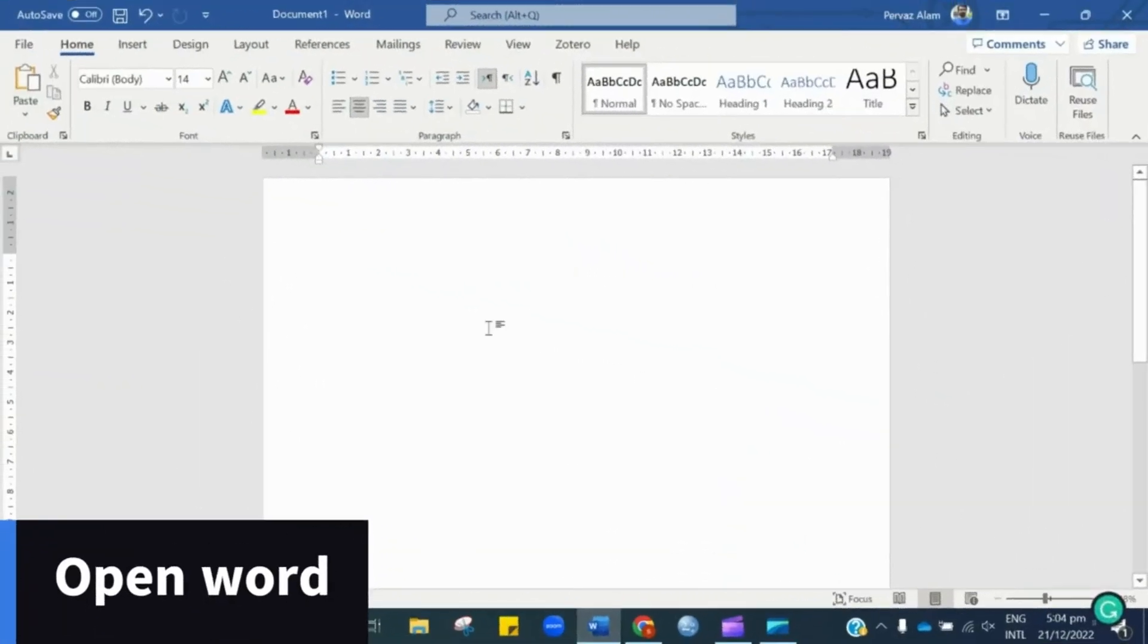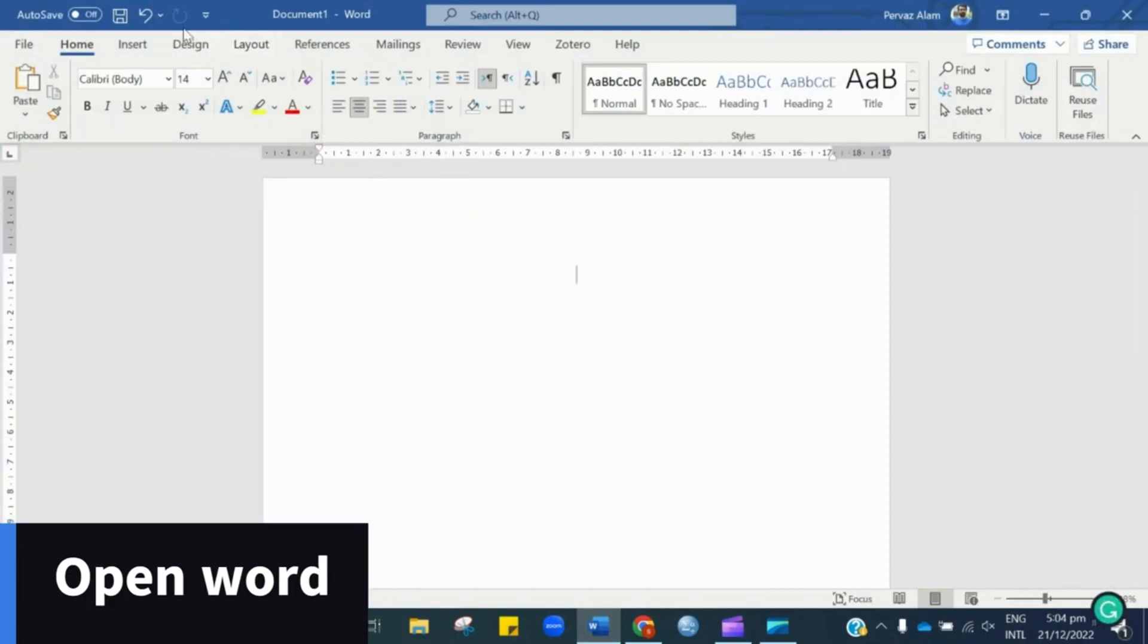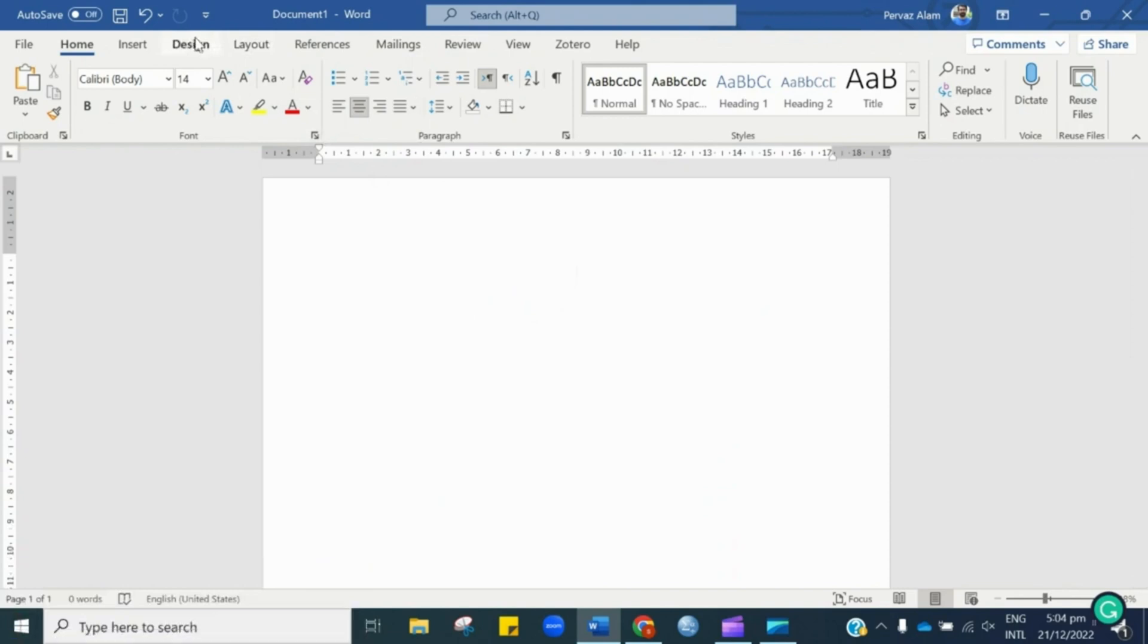The very first step is to open your Word document. Now, it's time to do some essential formatting as per APA 7th edition before we commence our academic writing tasks.